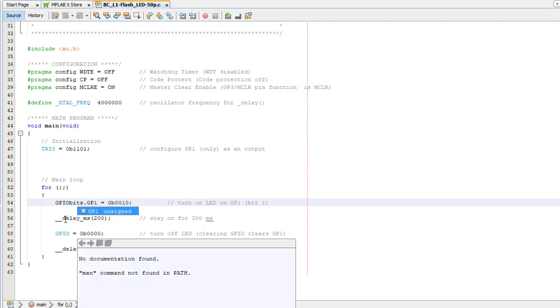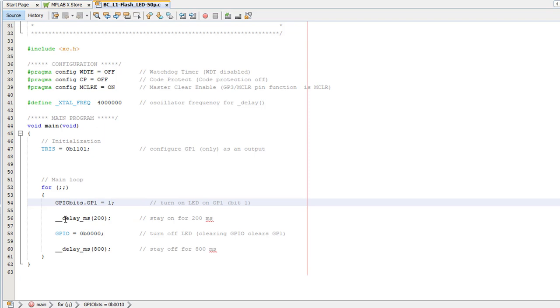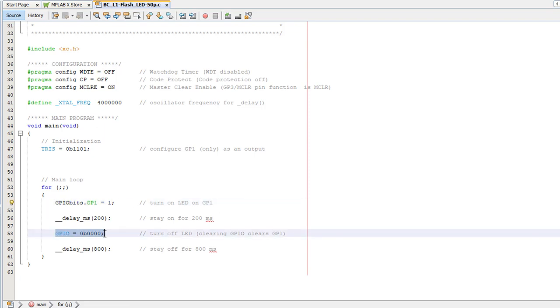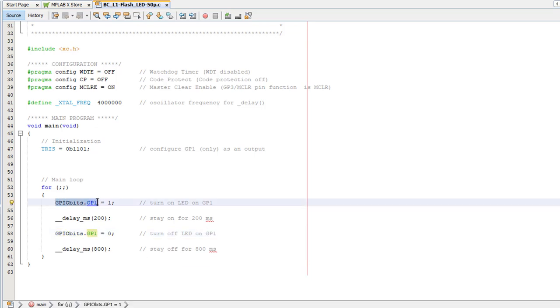You can access GP1 as GPIObits.GP1. By the way, you can see here that MPLAB offers a list of C structure elements for you to choose as you type, and it can be set up to show documentation on the fly. So we could turn on the LED with a statement like this, and off with another statement like this. That's a bit clearer, eh?